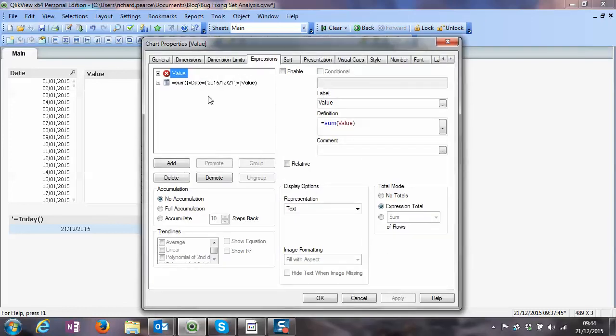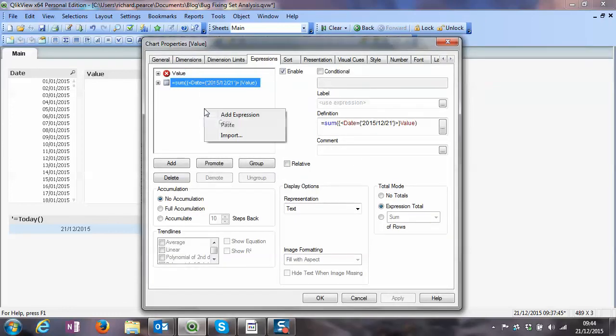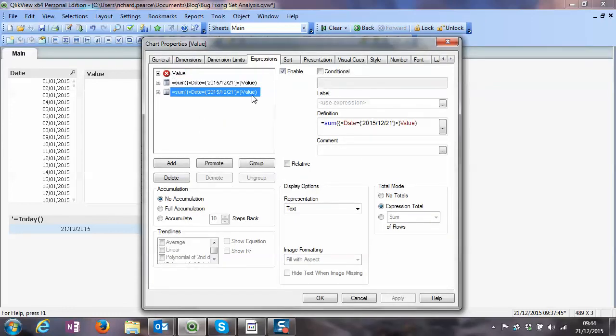OK, we know that works, so we'll make a copy of this. Basically now we need to change this to be the dollar sign expansion.